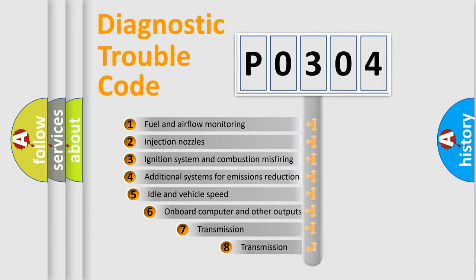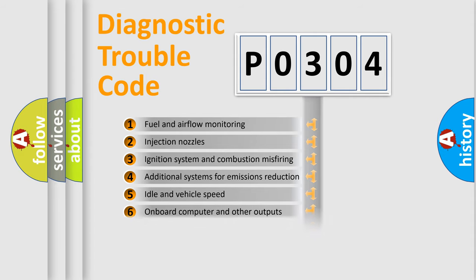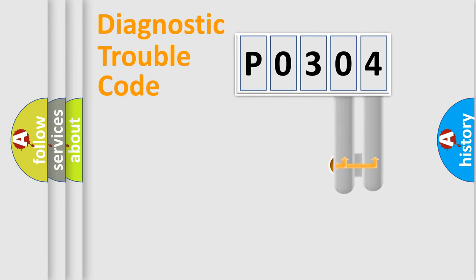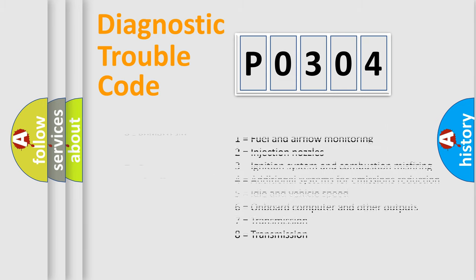The third character specifies a subset of errors. The distribution shown is valid only for the standardized DTC code. Only the last two characters define the specific fault of the group. Let's not forget that such a division is valid only if the second character code is expressed by the number zero.